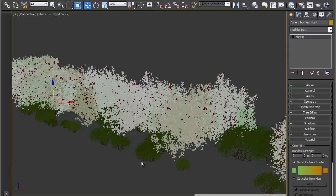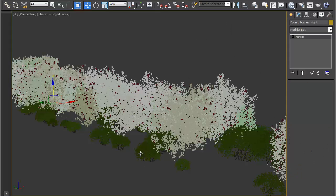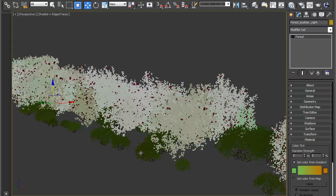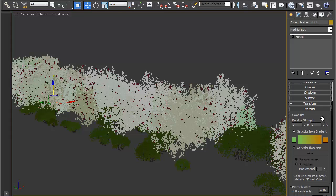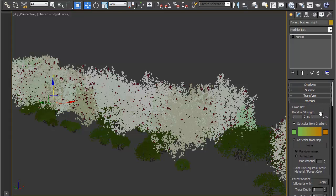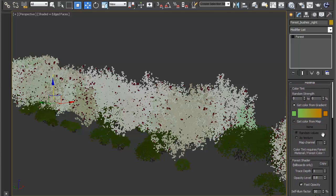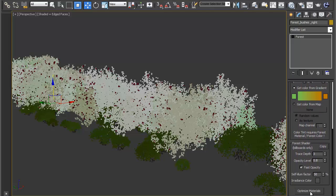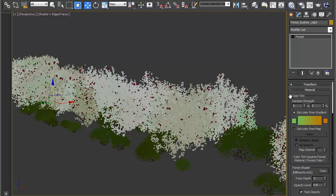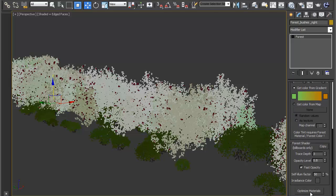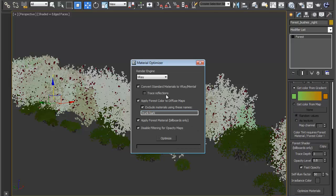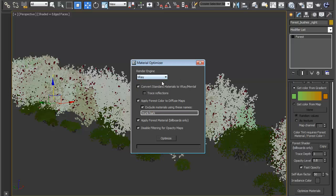We'll come back into here and I'll start with the smaller bushes. Over here in the materials rollout for your forest object, you've got a few settings. The first thing you need to do is to hit Optimize Materials and that's going to automatically add a forest color map to all the diffuse slots for this object. That's necessary in order to use this color tint. Let's hit Optimize.